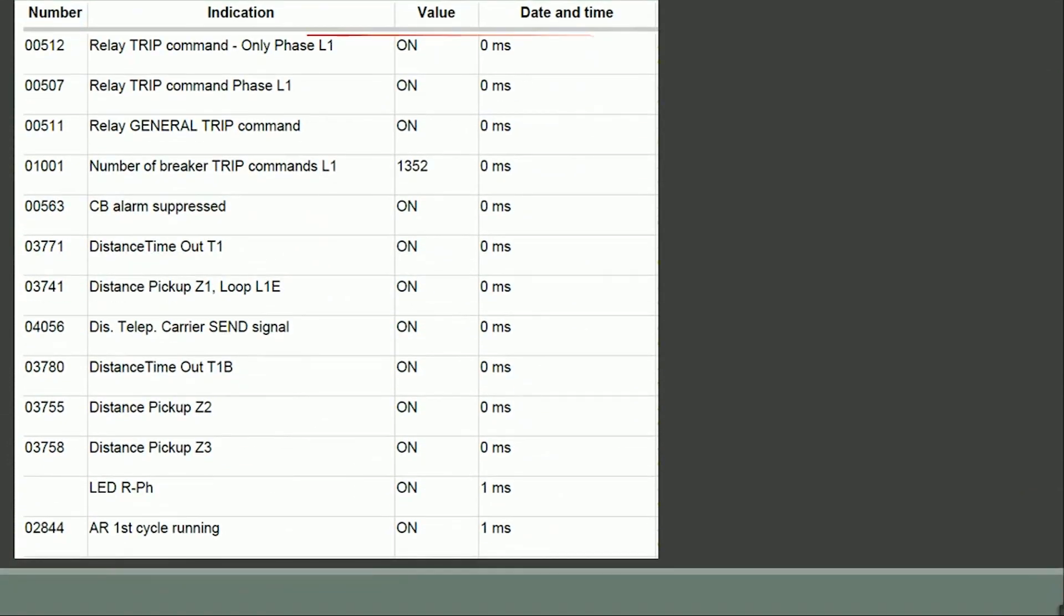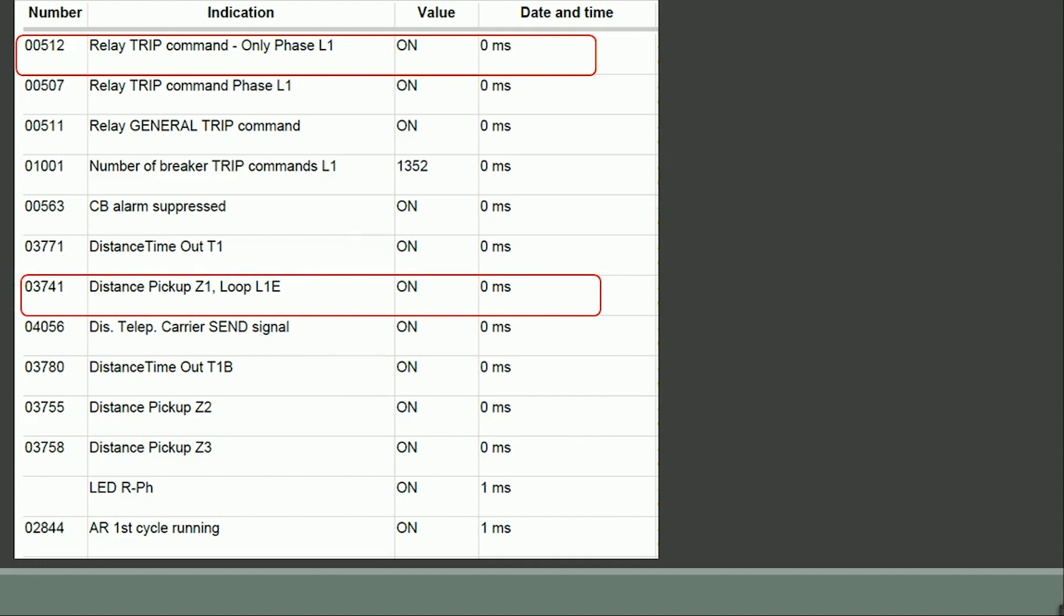Parameter number 00512 shows that the relay has issued trip command in R phase. Parameter number 03741 shows that the relay has picked up in zone 1 R phase to earth. Further down we can find parameter number 02844 which confirms auto recloser cycle is running.